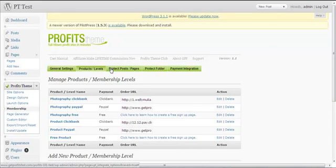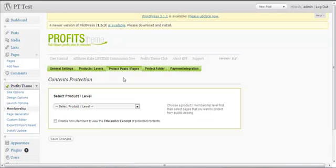Next we want to take a look at how to protect your posts and pages on your membership site. Even if it's free, you might want to protect the contents from unauthorized visitors — from someone who hasn't subscribed, even if the content is free. You want people to register first before they can view your content. ProfitsTeam can protect both posts and pages, and the way to do that is quite simple: go to ProfitsTeam Membership and select 'Protect Posts or Pages'.